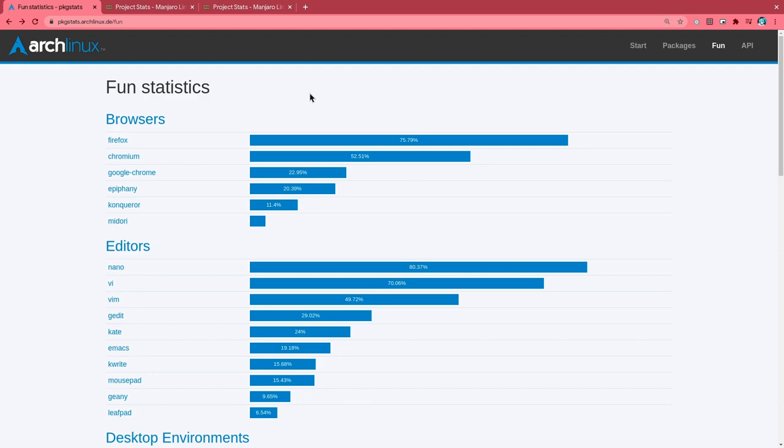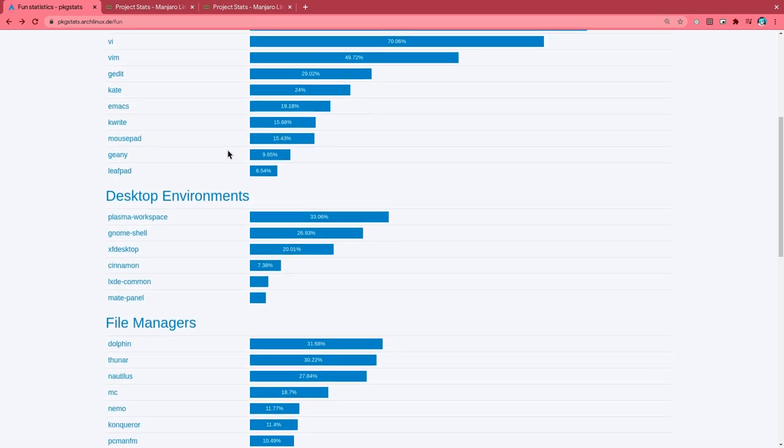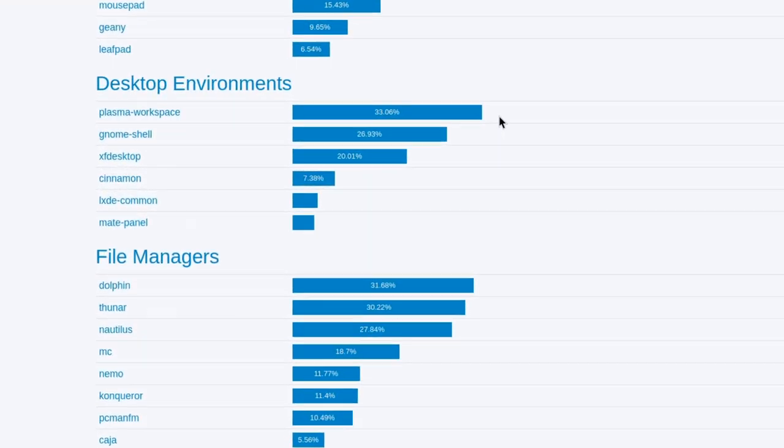The first is the fun statistics from Arch Linux, that gathers a list of packages installed on user systems. It only gets data from specific users that share their telemetry and doesn't reflect the full Arch universe. But still, interesting things are happening. For example, we see Plasma desktop on top with 33%, with GNOME coming second with only 26%.